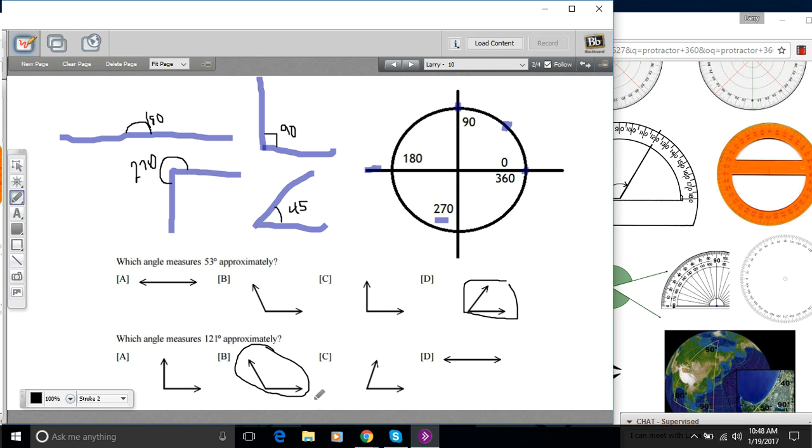This one's the 90. This one's less than 90. This one's a straight angle. So some of these questions you don't even have to pull out the protractor for.